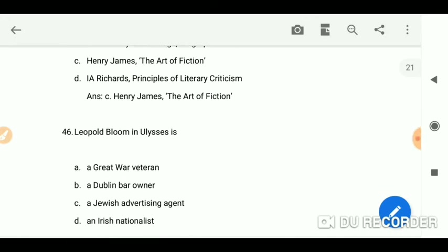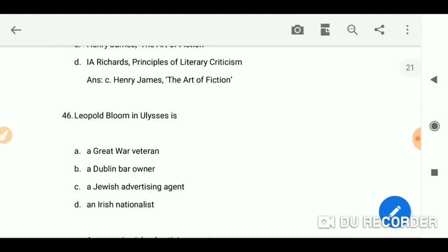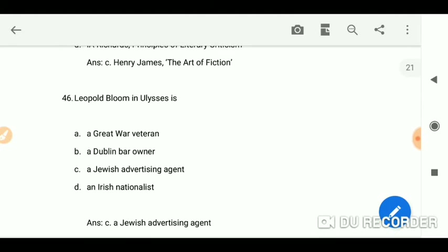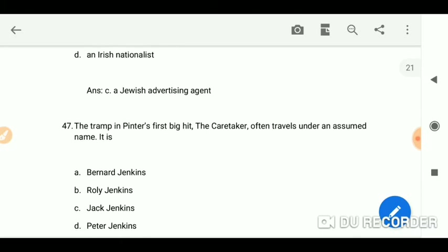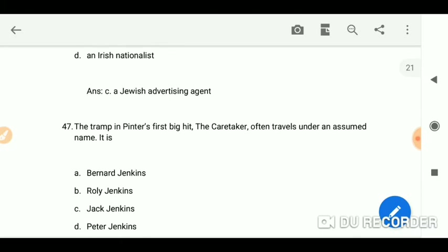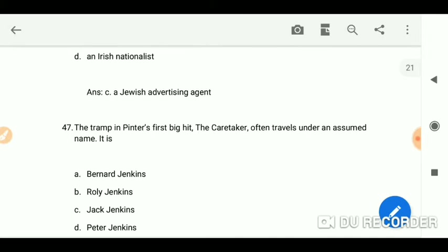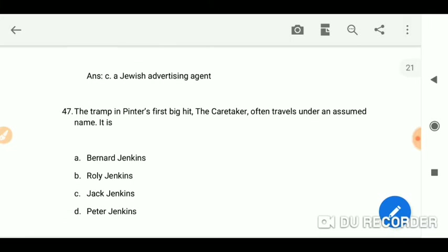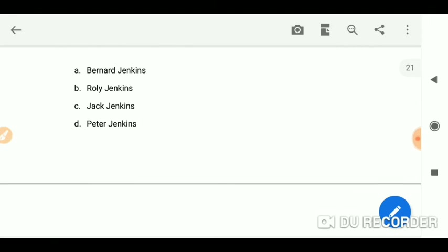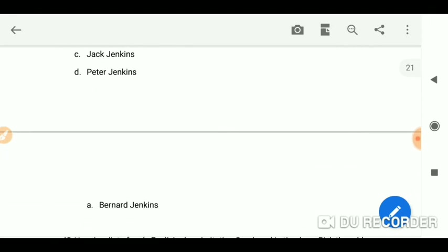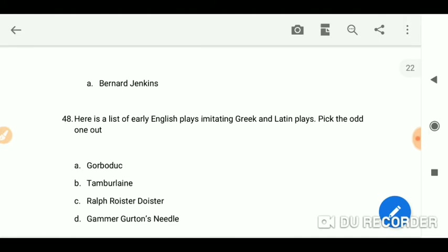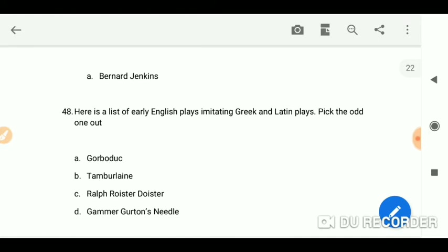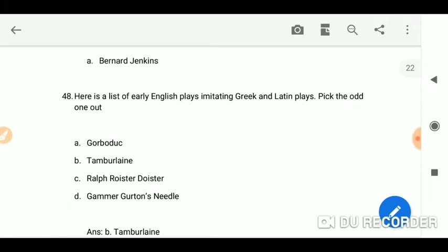Leopold Bloom in Ulysses is a Jewish advertising agent. The tramp in Pinter's first big hit, The Caretaker, often travels under an assumed name.